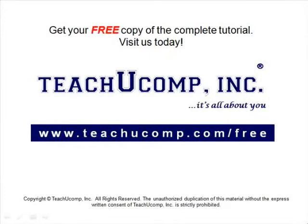Get your free copy of the complete tutorial at www.teachucomp.com/free.